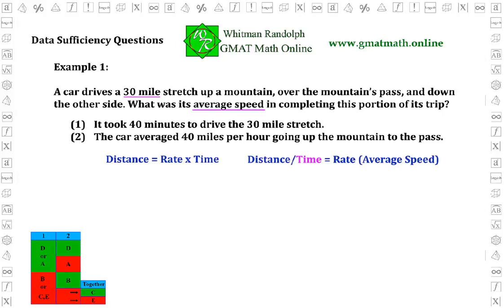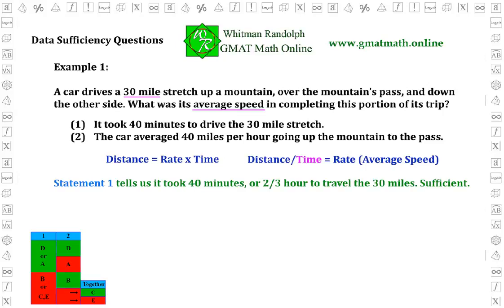Statement one: it took 40 minutes to drive the 30-mile stretch. Statement two: the car averaged 40 miles per hour going up the mountain to the pass. Statement one tells us it took 40 minutes, or two-thirds hour, to travel the 30 miles. So statement one gives us the time traveled and is therefore sufficient. If we were to actually solve the problem, we would divide 30 by two-thirds and get 45 miles per hour as the average speed. But we're not asked to solve the problem — only to decide whether the statement is sufficient, and statement one is.